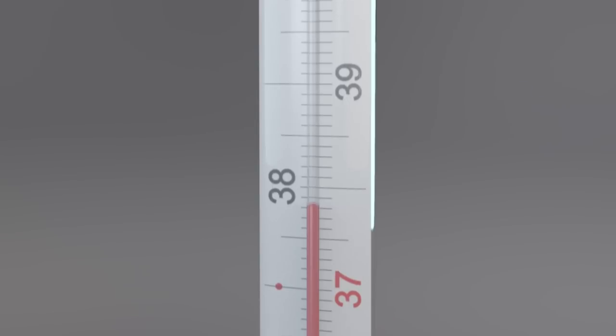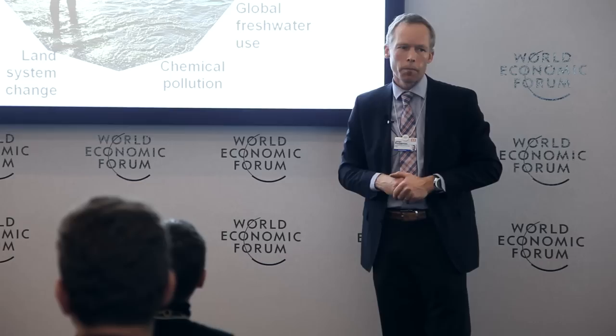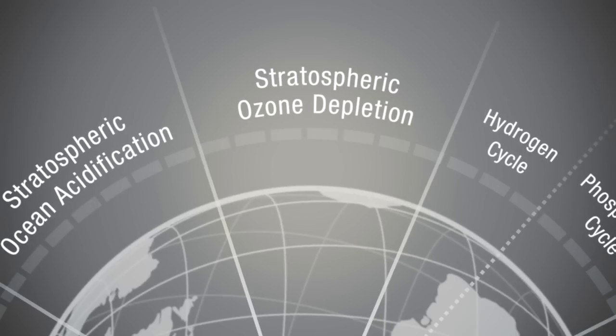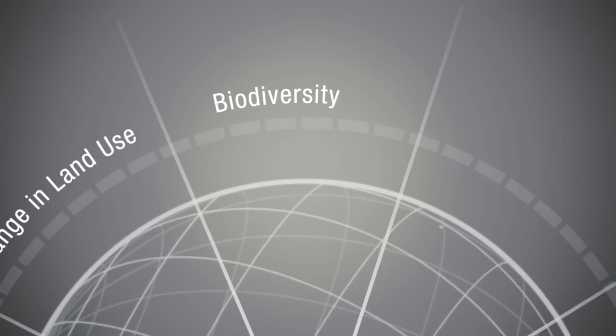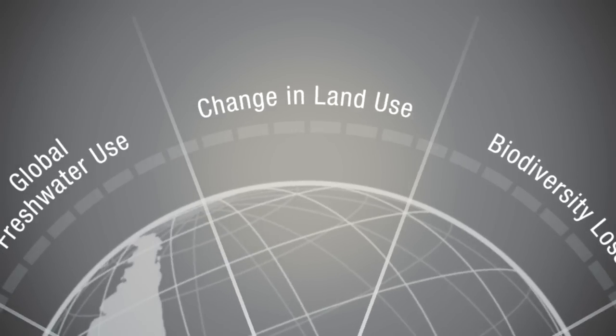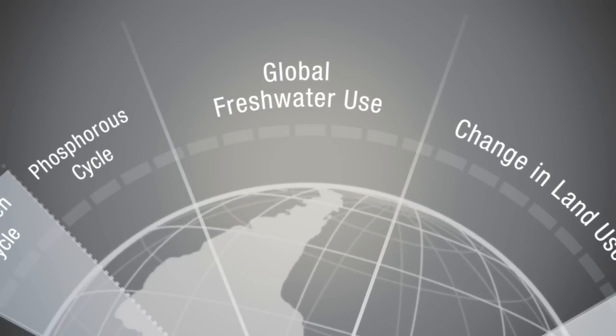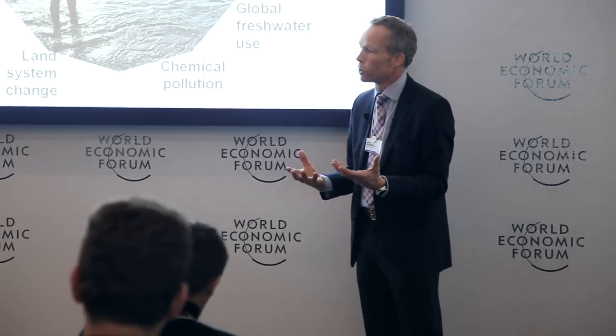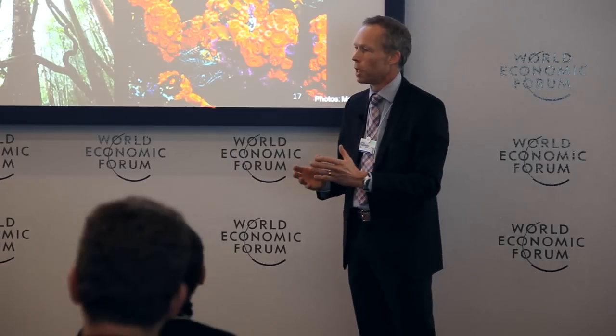It may surprise you that among those nine proposed boundaries is not only climate change, it's not only stratospheric ozone, which are obviously global, it's also the slow variables of biodiversity loss, land use change, fresh water use, which control the underlying resilience and the stability of the earth system.